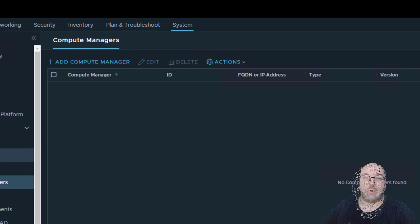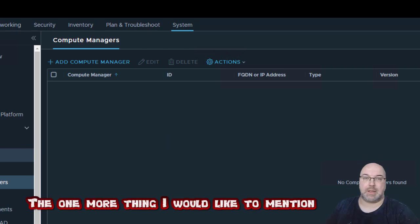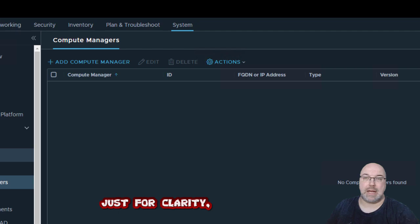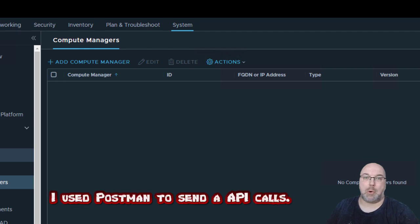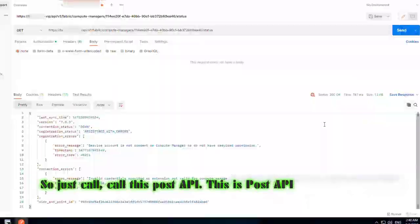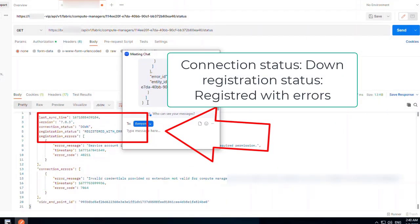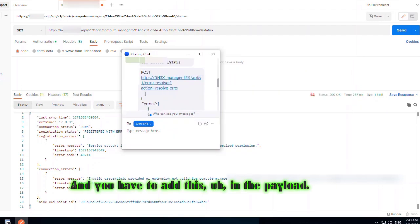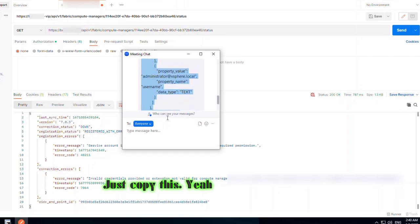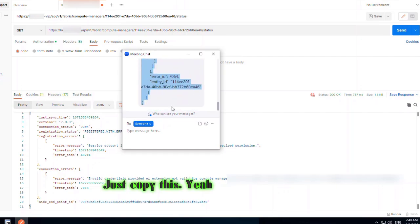One more thing I would like to mention just for clarity: I used Postman to send API calls. You go to this POST API call and you have to add this in the payload — just copy this part here.